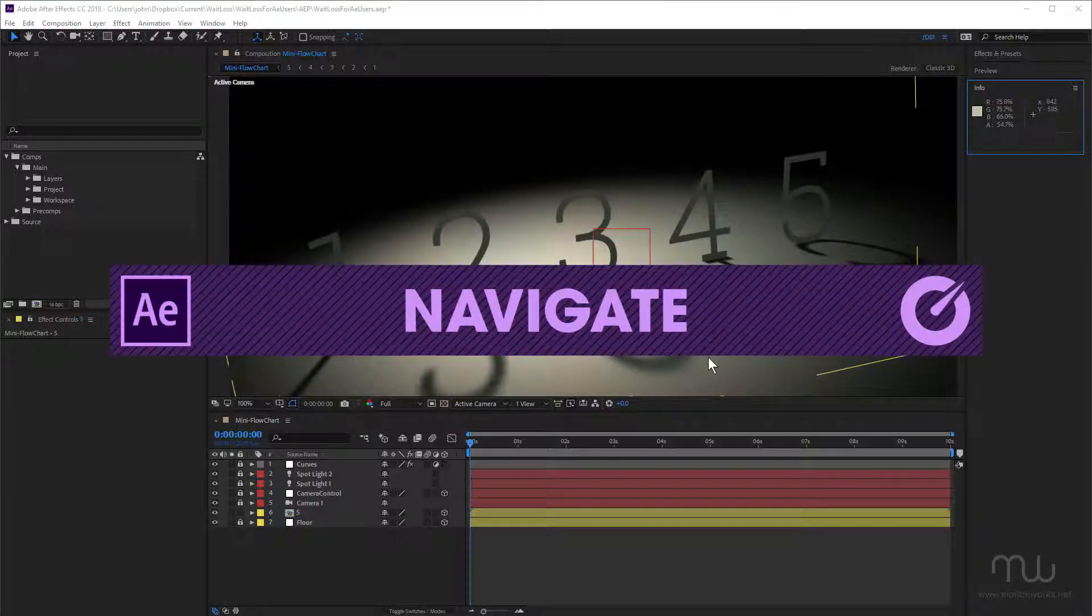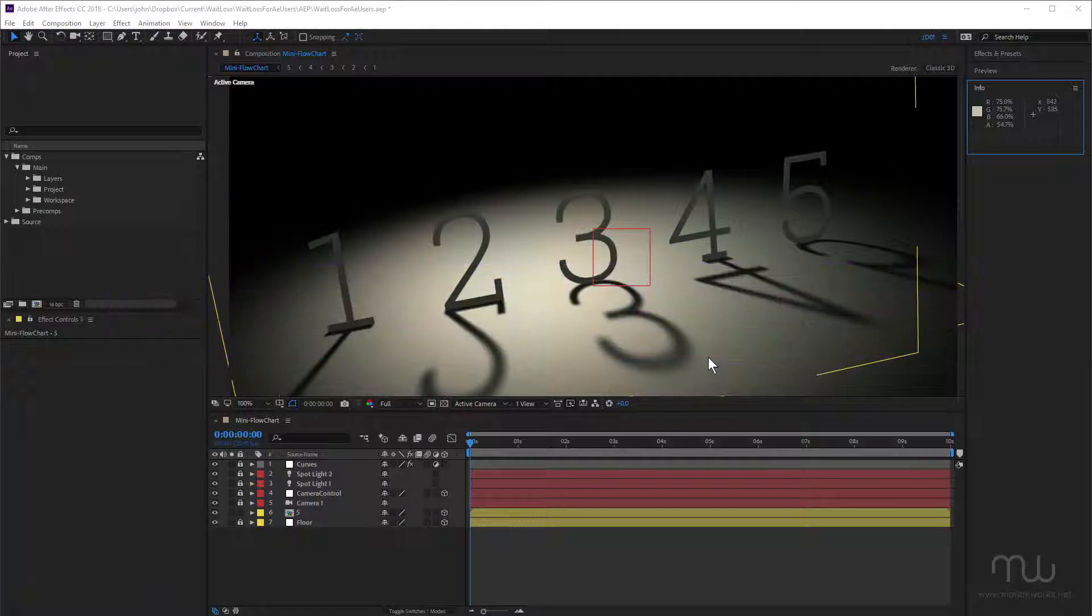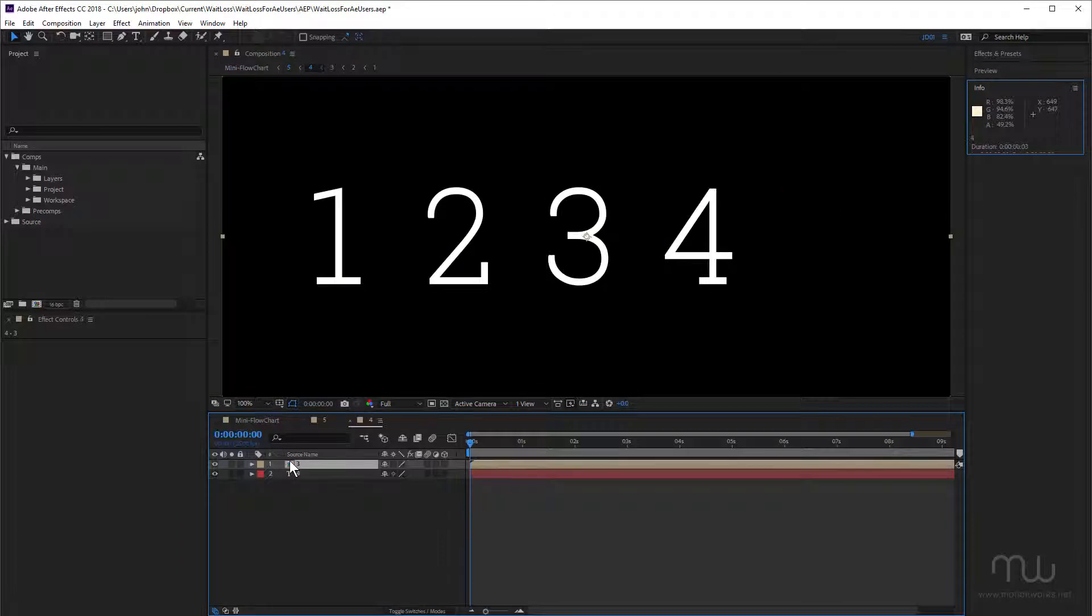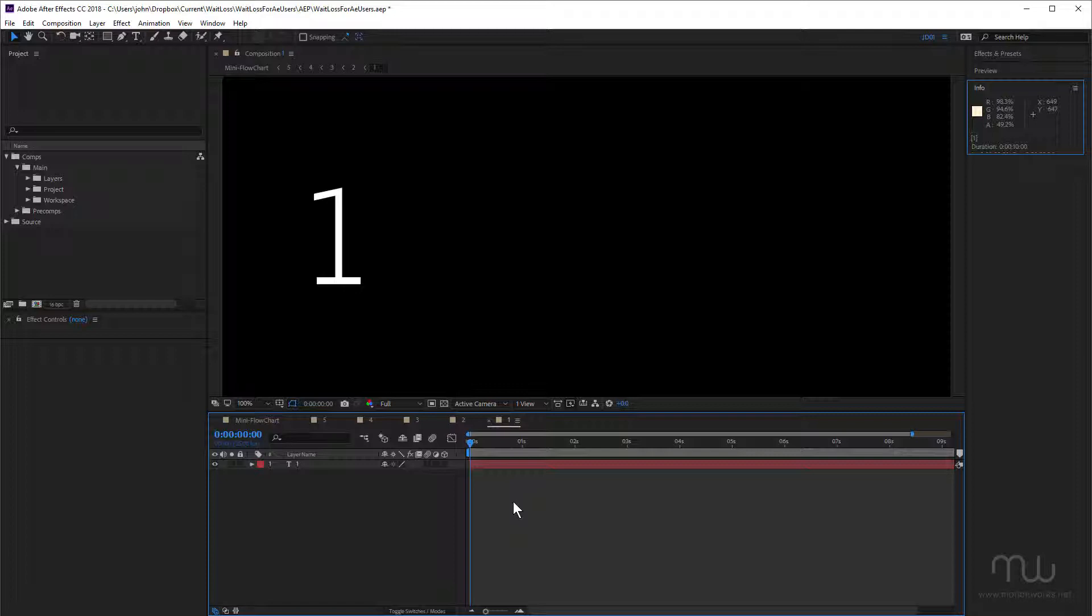A lot of time can be wasted in After Effects navigating between different compositions. If I just double click this comp here, and then double click, and double click, and double click, that takes me right down to the root composition which is number one. If you recognize this workflow as something that you do, then what I'm going to show you now is going to save you a bunch of time.